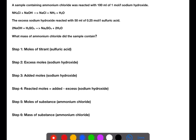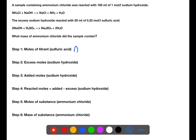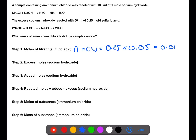The first thing we need to do is calculate the moles of titrant used at the end of the reaction. Using moles = concentration × volume for sulfuric acid: the concentration is 0.25 and the volume is 0.05 litres. This gives a number of moles of sulfuric acid of 0.0125.